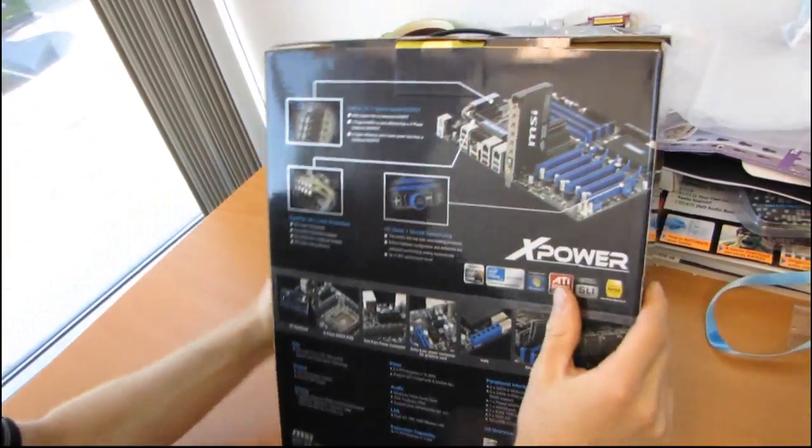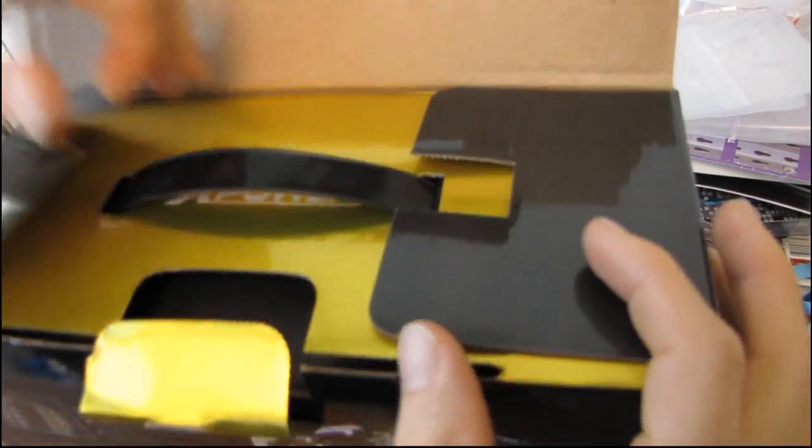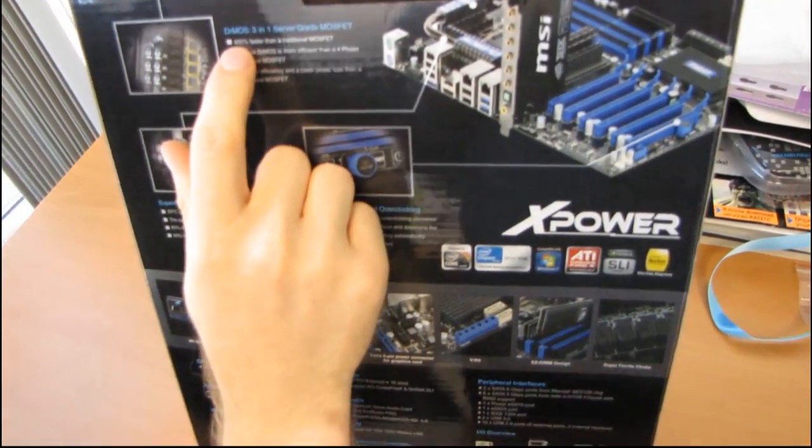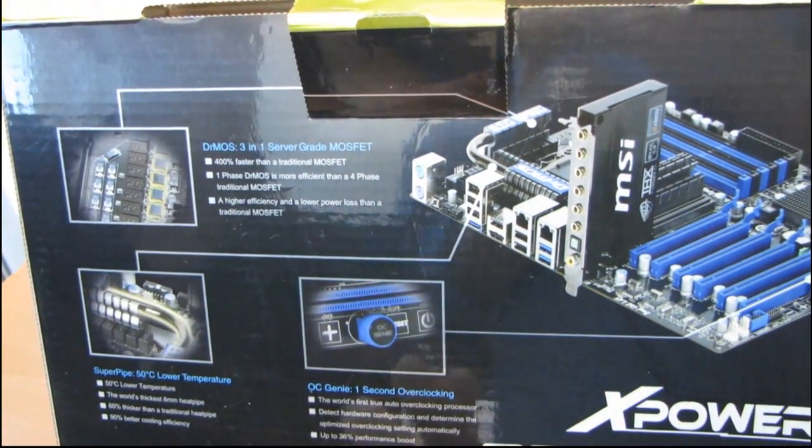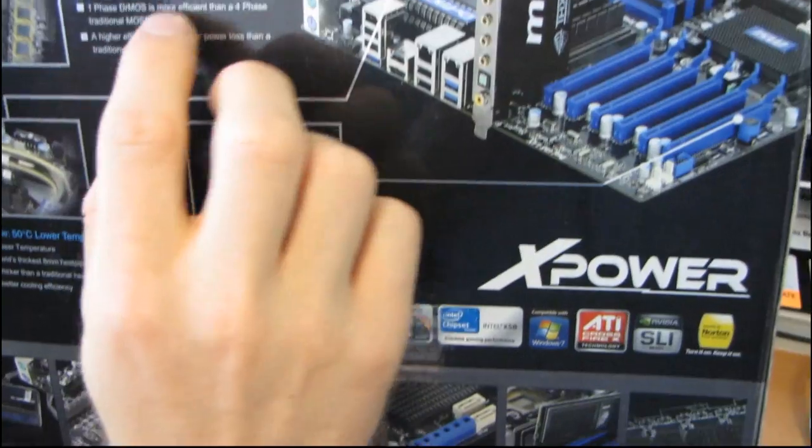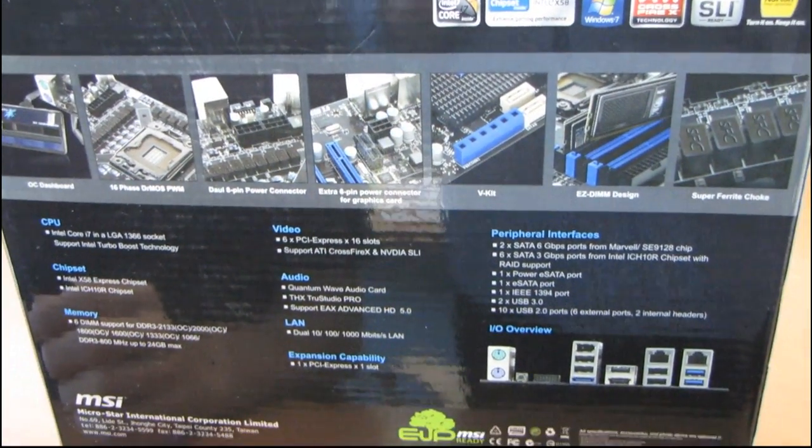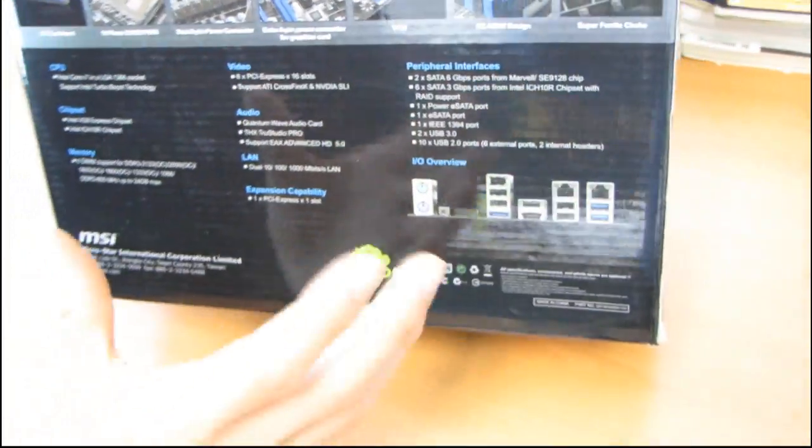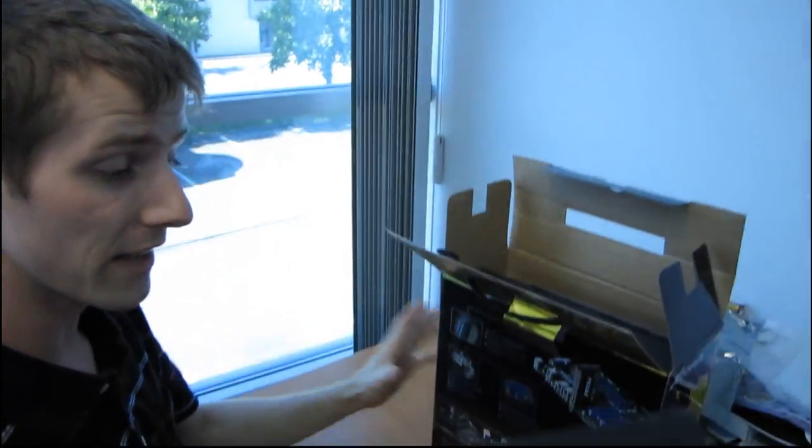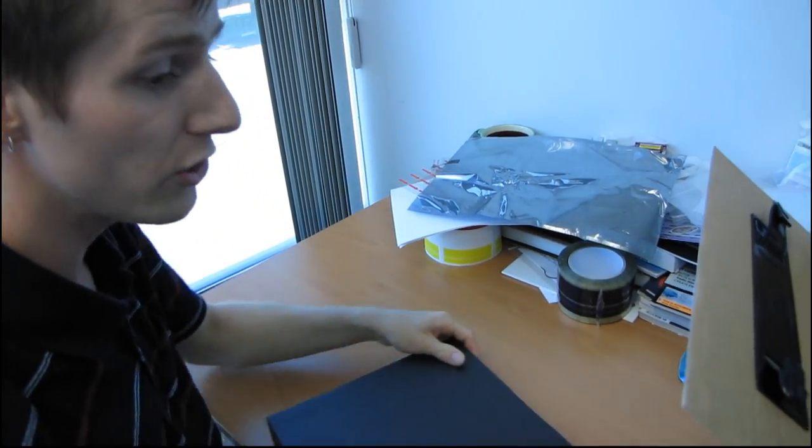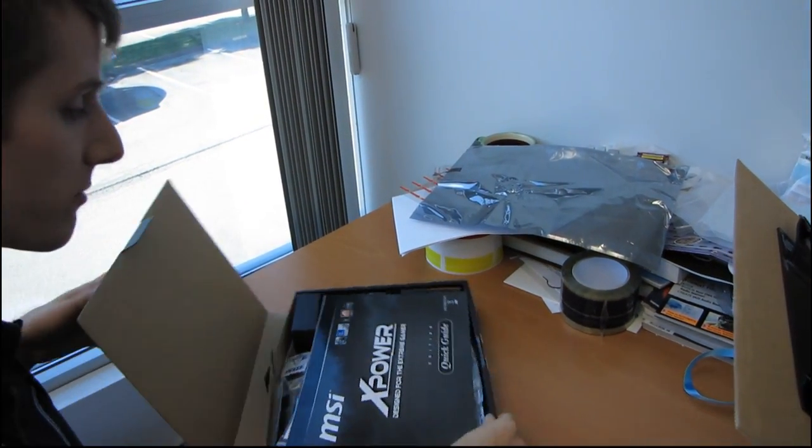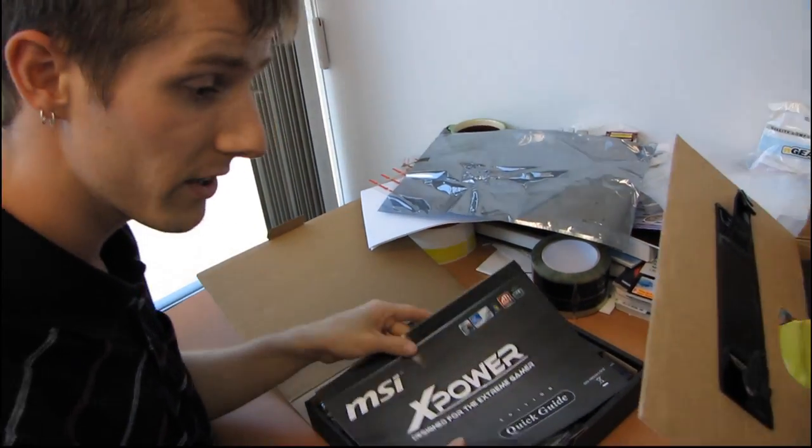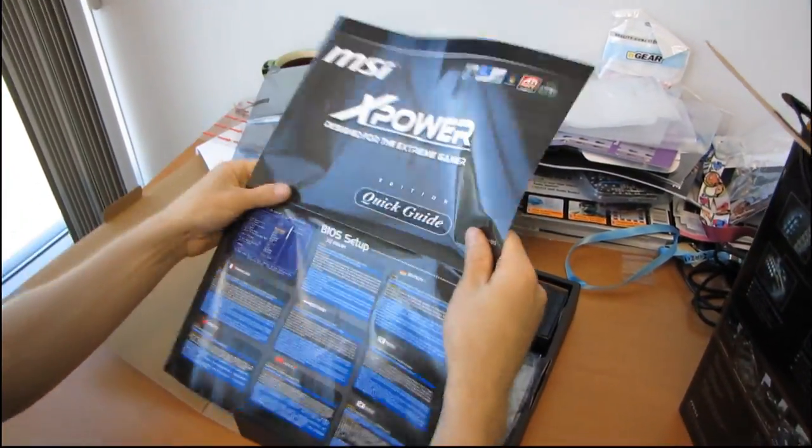Let's move around to the back. You've got Dr. MOSFET three-in-one server grade MOSFETs, 400% faster than a traditional MOSFET in terms of switching speed. One phase of Dr. MOSFET is more efficient than a four-phase traditional MOSFET. I've noticed some other motherboards from other manufacturers have switched over to using a Dr. MOSFET style MOSFET. They don't call it Dr. MOSFET because that's MSI's marketing name, but they have started to make that switch.